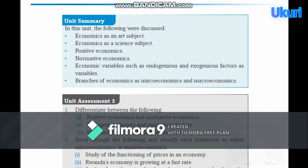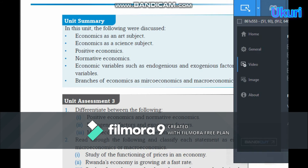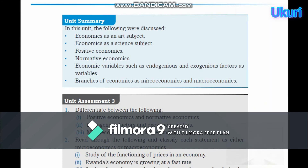Unit summary: in this unit, the following were discussed — economics as an art subject, economics as a science subject, positive economics, normative economics, economic variables as endogenous and exogenous factors, and the branches of economics as microeconomics and macroeconomics.